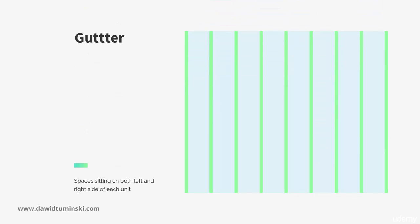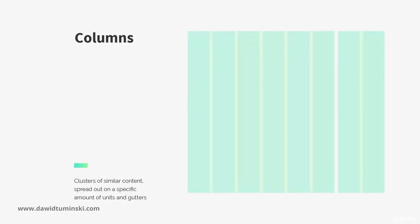Gutters are spaces sitting on both left and right side of each unit. It doesn't matter if it is a center, far right or far left unit, there is always the same amount of gutter on both sides of them.